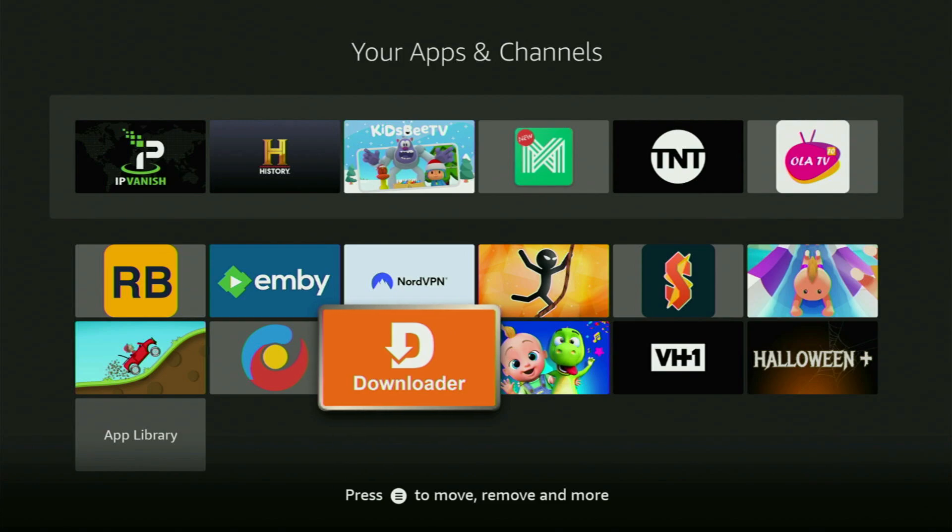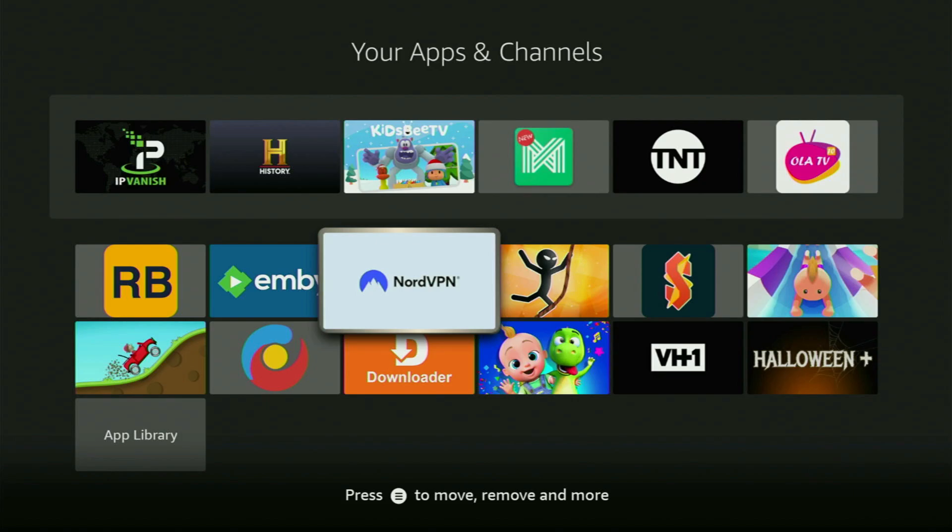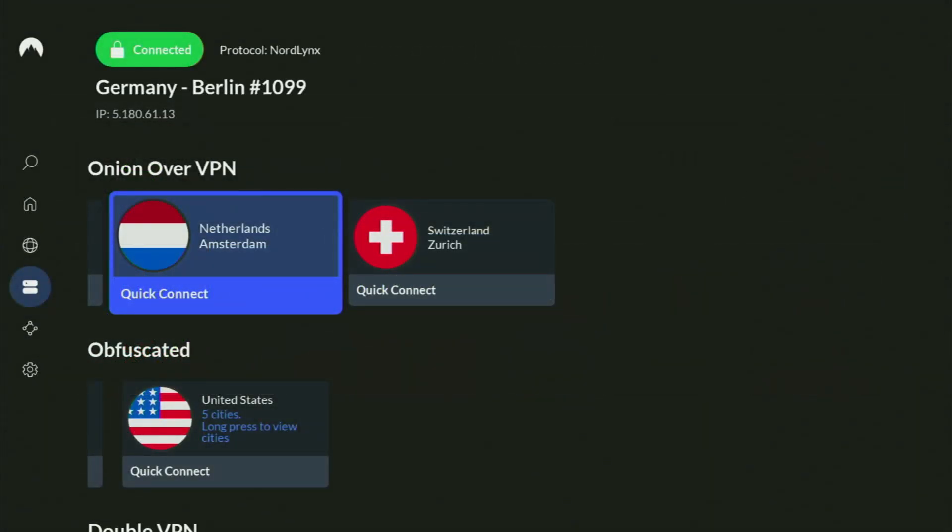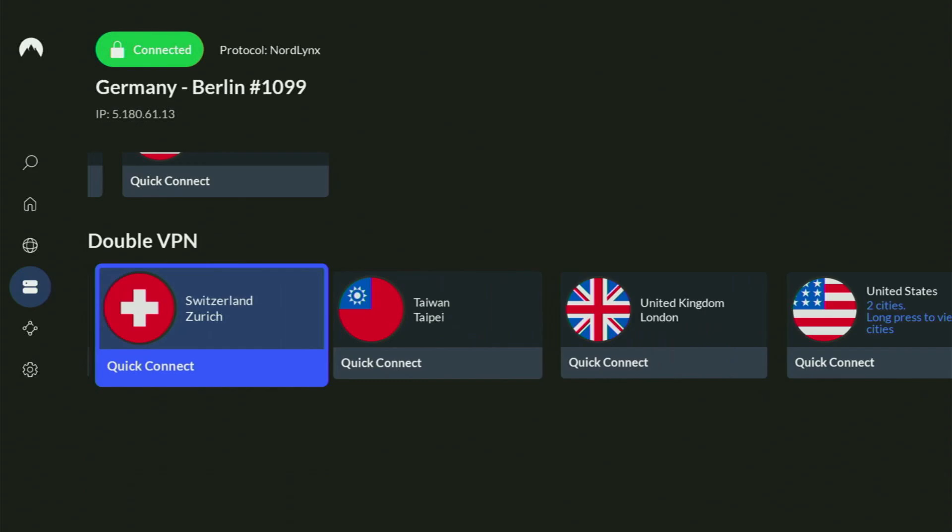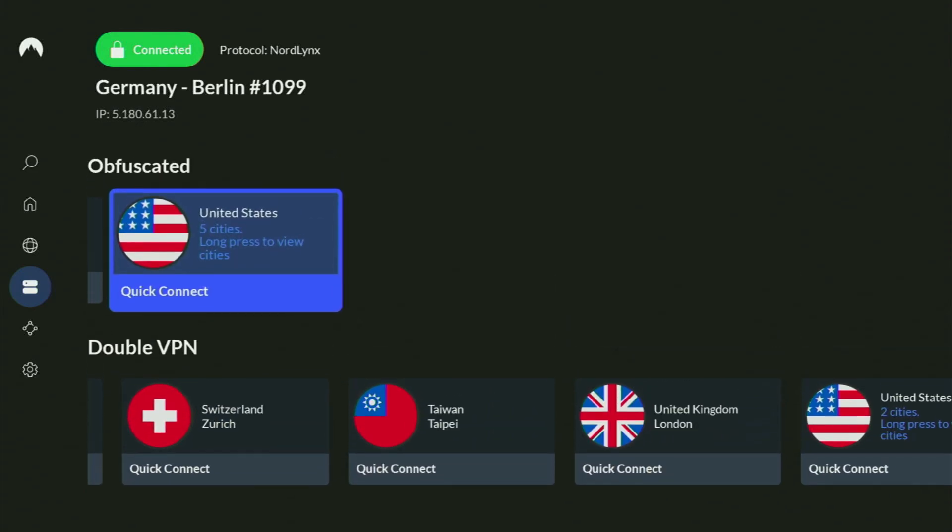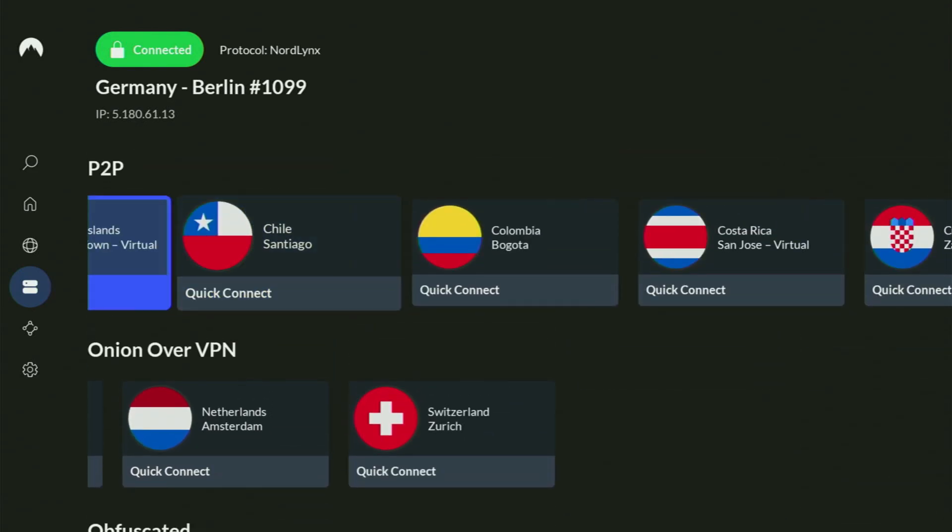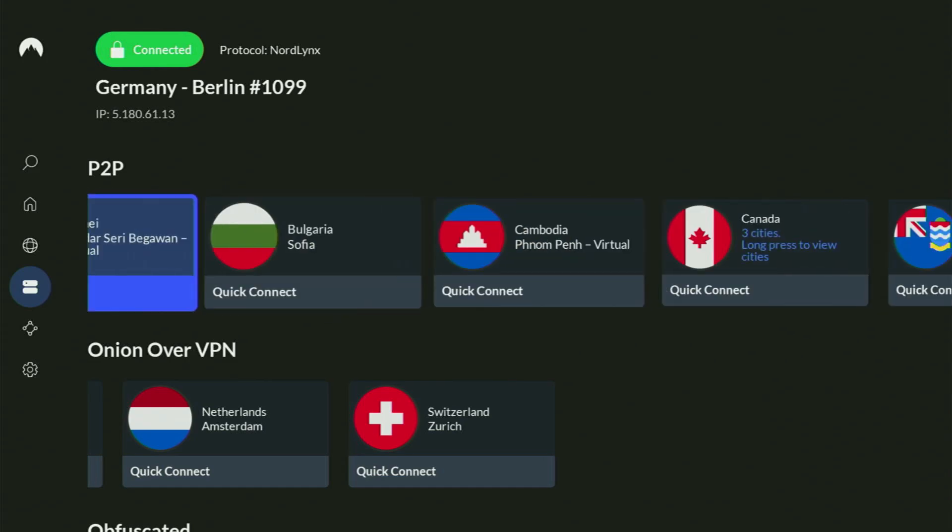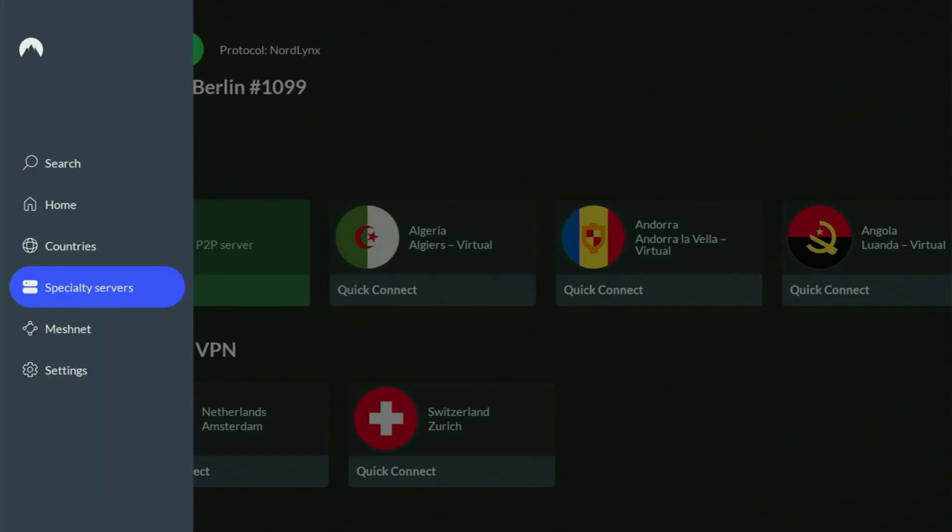But now before actually using downloader, there's one more thing which I always recommend doing. And it is connecting to a VPN. In my case, I mostly use NordVPN because they are super fast. They got a great app for Fire Sticks, Android TVs, phones, laptops, or pretty much any other device you may use.